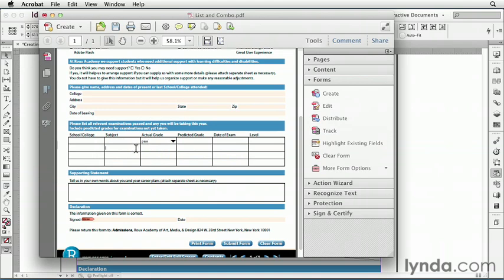In this video, we saw how to create two similar kinds of form objects in InDesign: List Boxes and Combo Boxes. Both allow the PDF user to select items from a list. Combo Boxes can also be edited in Acrobat to allow people to add their own custom text instead of just picking from a preset list.